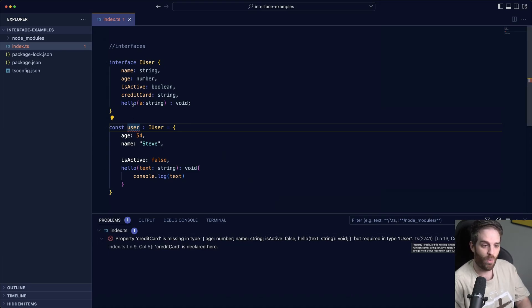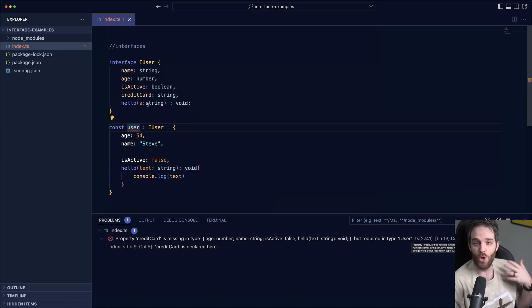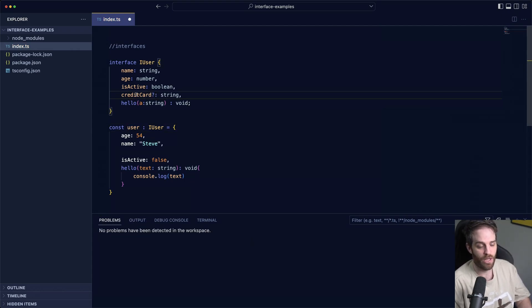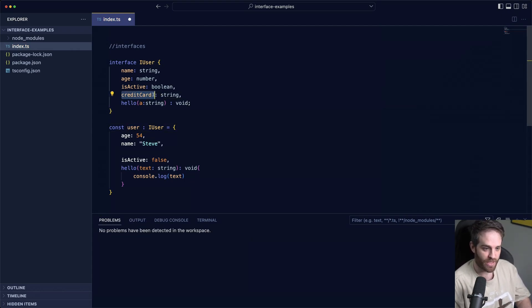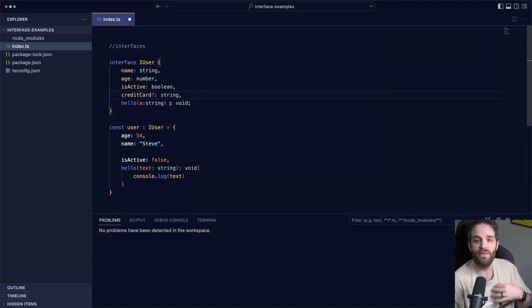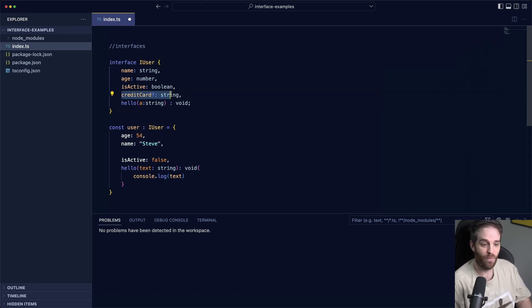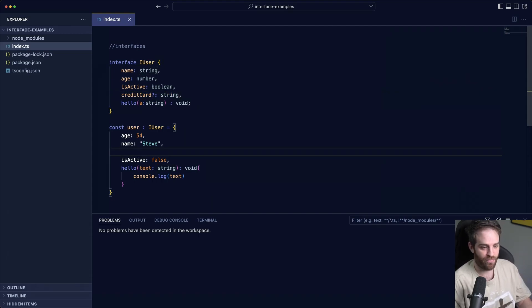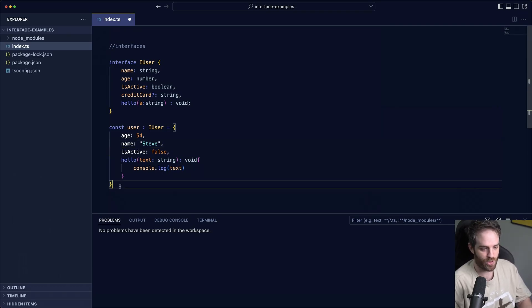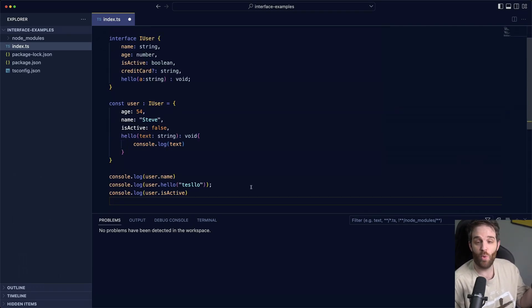So how do we denote something is not required, maybe it's optional? You can do that by adding a question mark to the beginning section here of the declaration. This question mark means in cases where it is not included that is fine, but in some cases it will be there and it should be a string. So now if we hit save this user is fine, everything's great about this user.